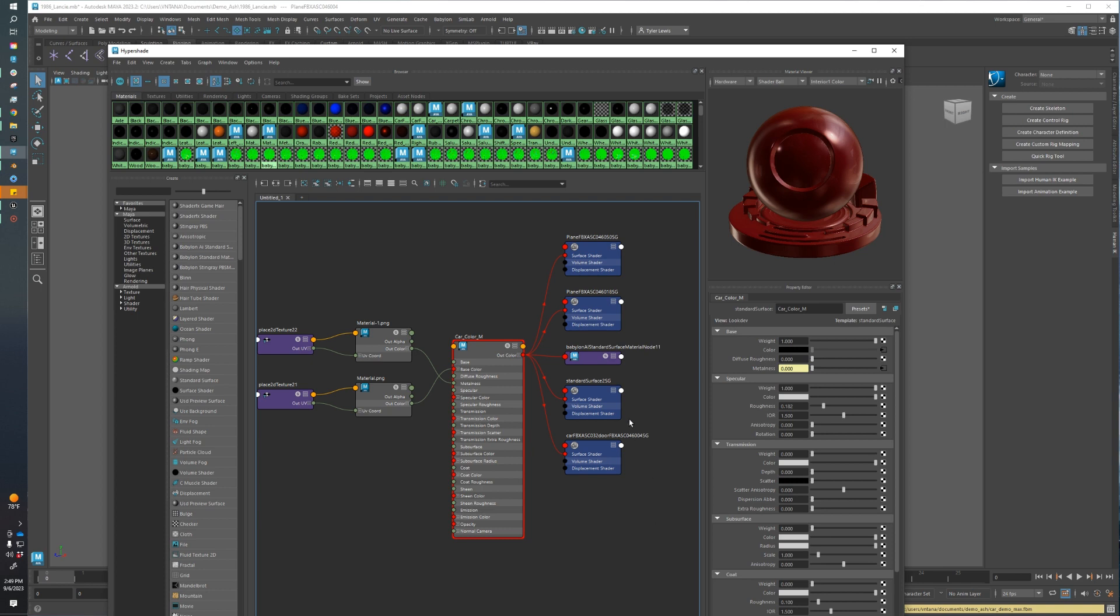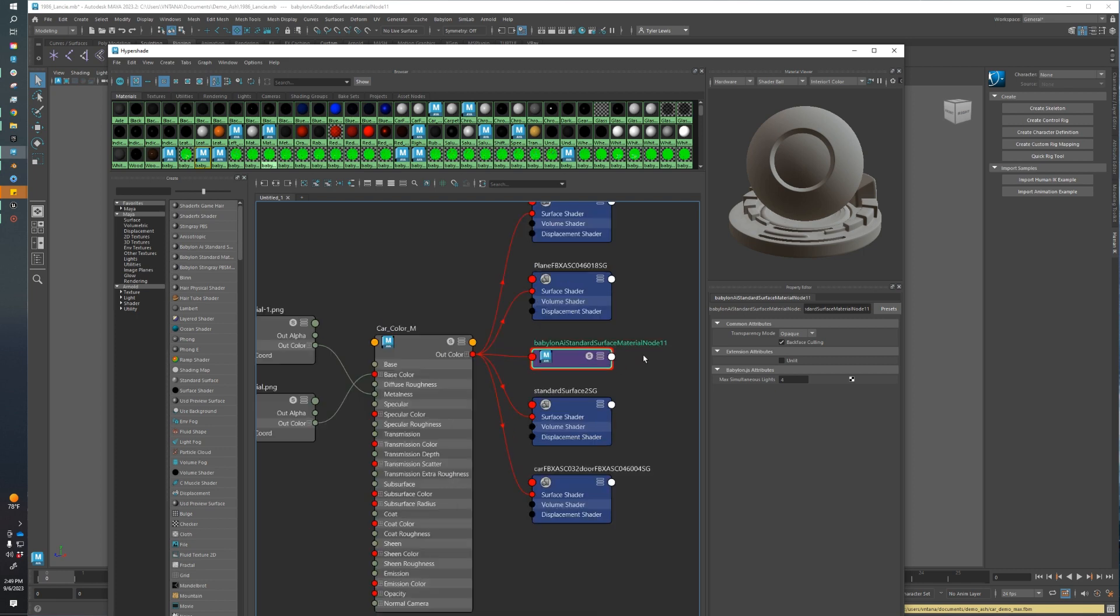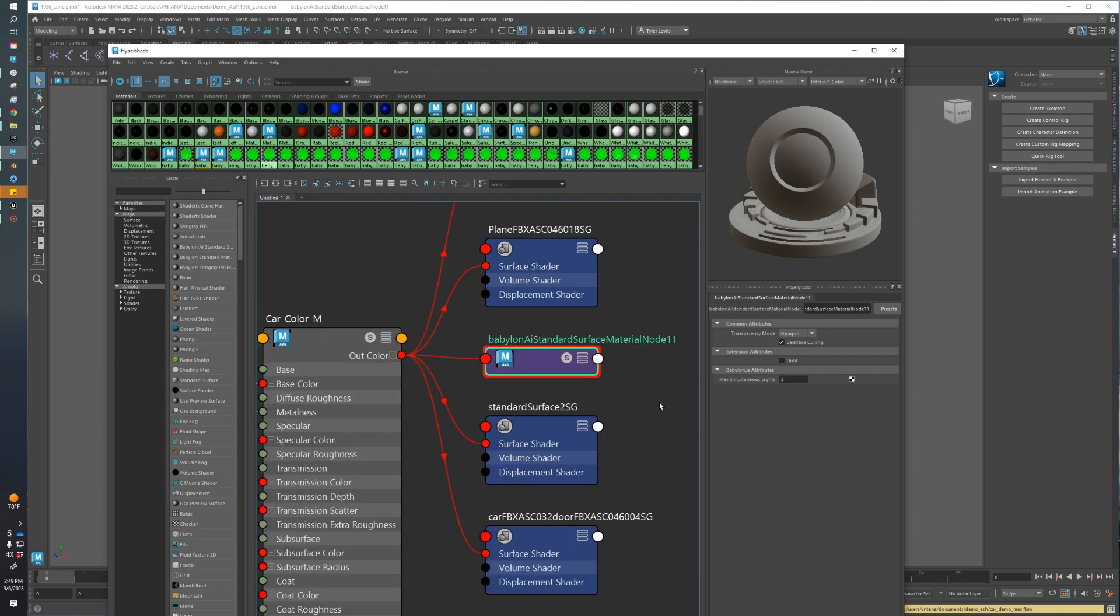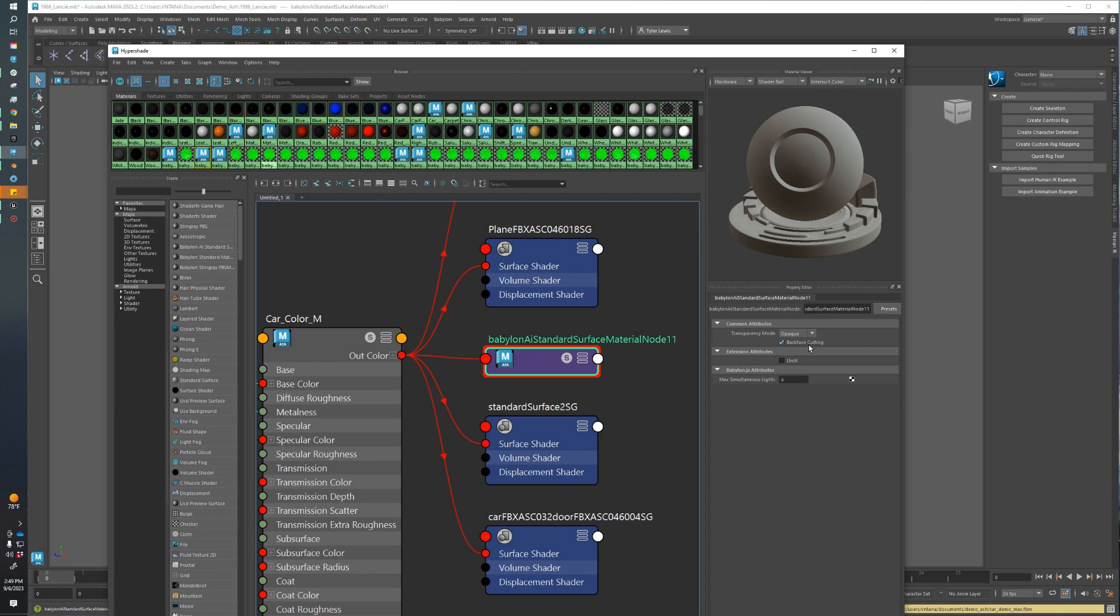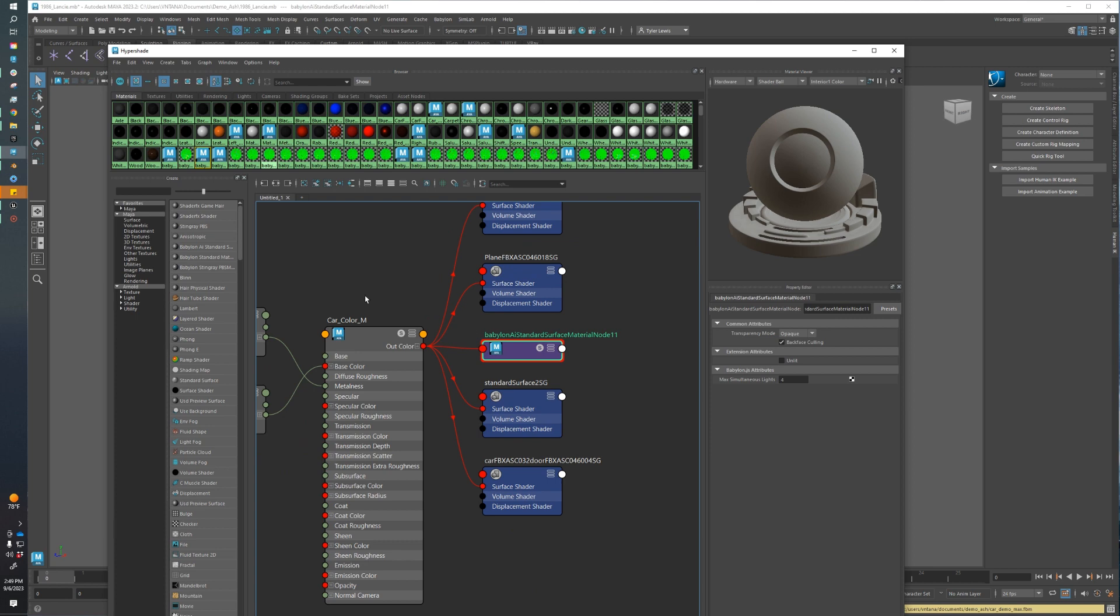Another thing to note is that after you export for the first time using the Babylon Exporter, it's going to create a node called Babylon AI Standard Surface Material node. This just holds some extra settings for our materials, like our transparency mode and whether or not to enable backface culling. This is going to be really important, especially if we have some transparent materials. If we do, I like to export the asset twice with the initial export getting all the Babylon Standard Surface Materials added, and then the second export going back and editing some of the transparent settings to make sure our assets come out right.